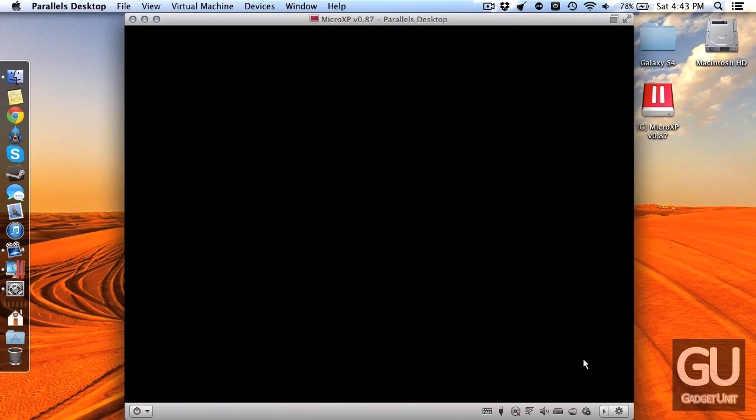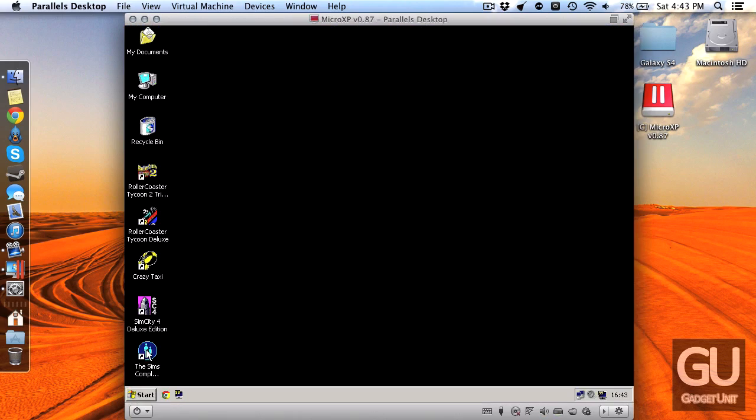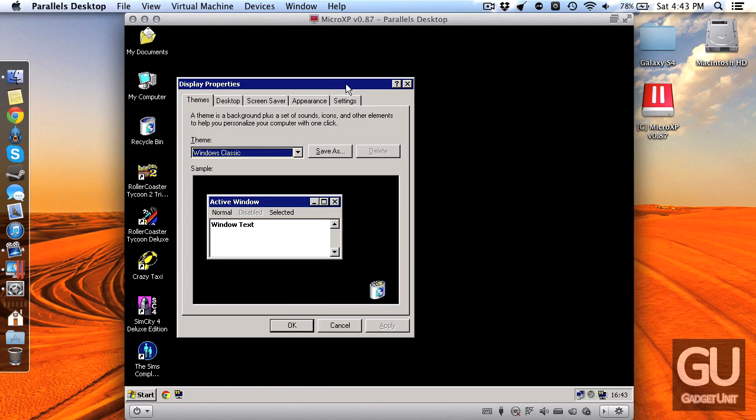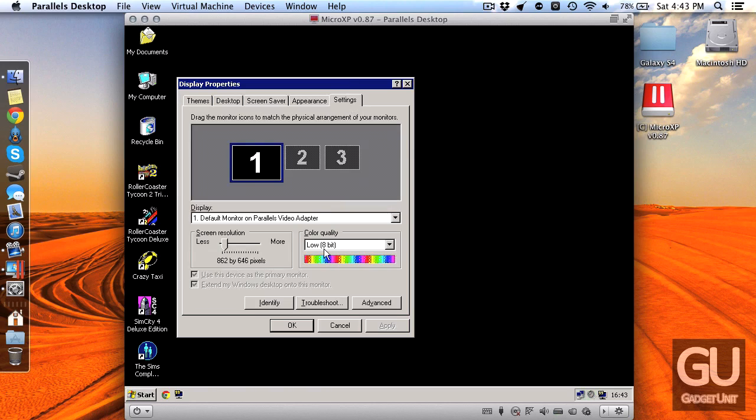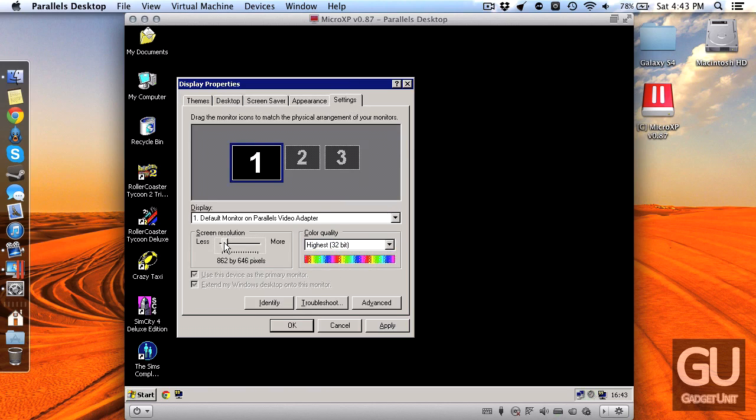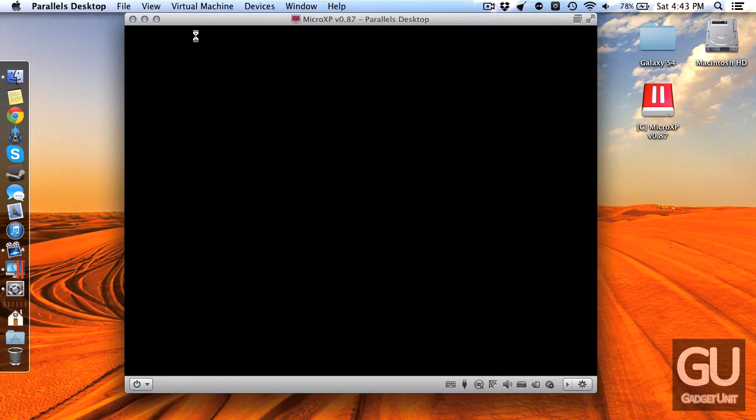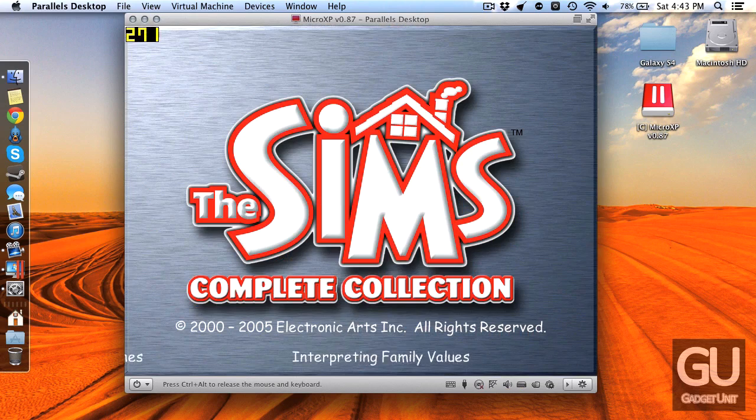As one more demonstration I'm going to go ahead and open up The Sims Complete Collection. One thing I noticed about Roller Coaster Tycoon 2 is that it doesn't put the display depth or color quality back to 32-bit after the game is closed. I'm going to go ahead and open up The Sims Complete Collection and there we go, you can see Fraps working in the upper left corner.